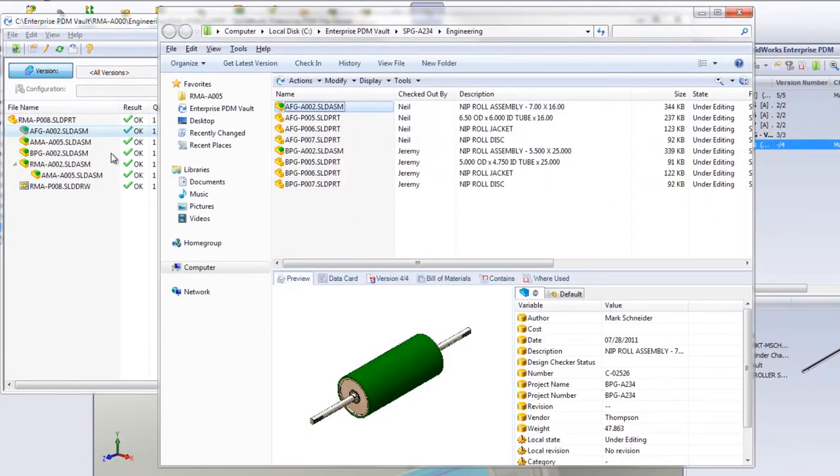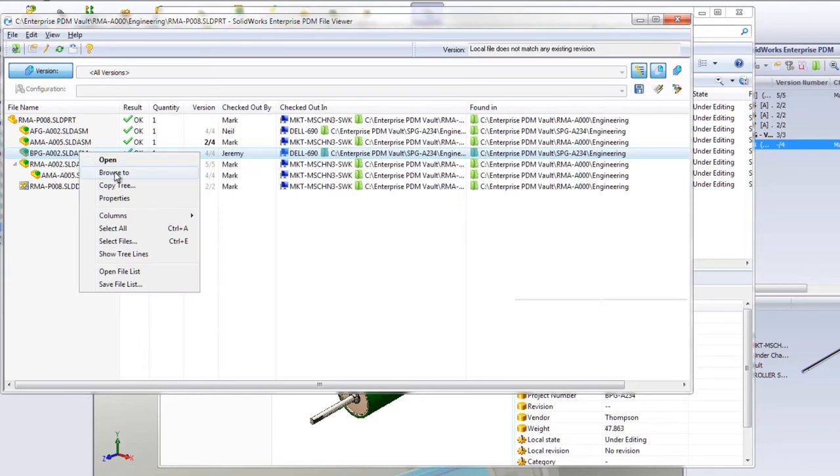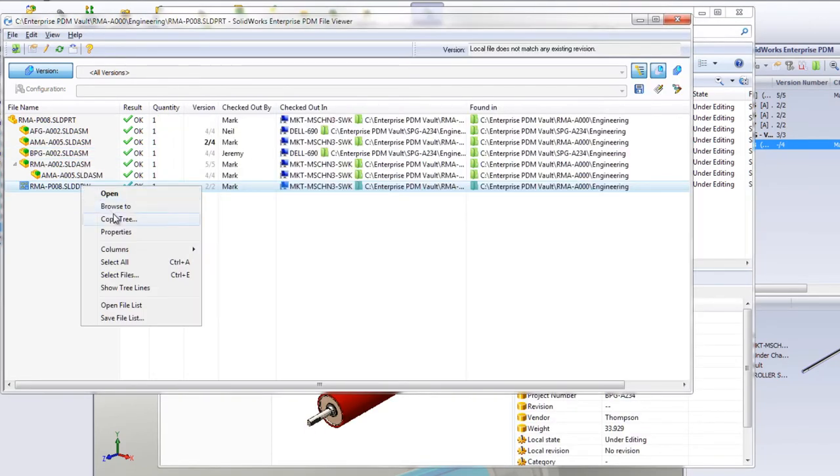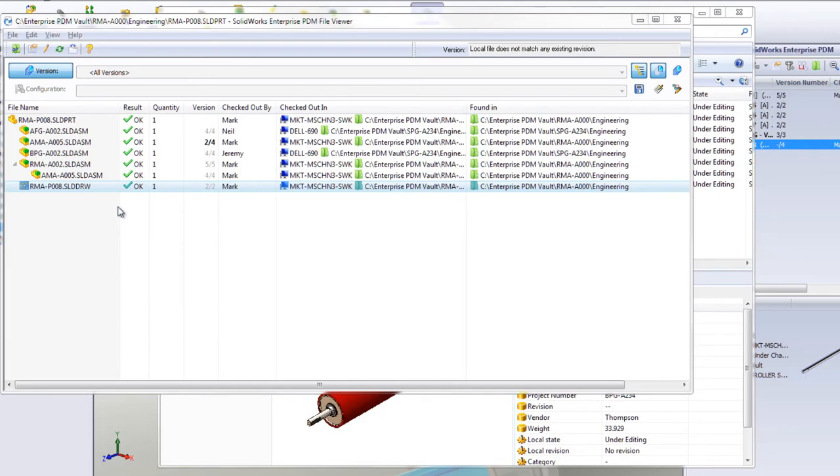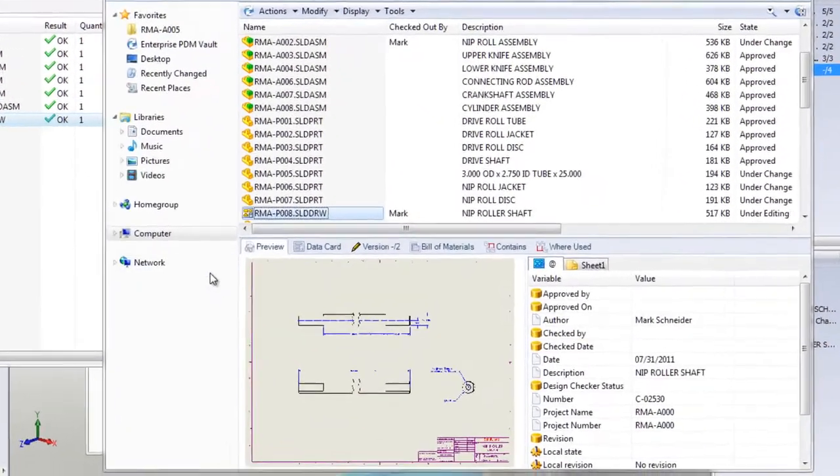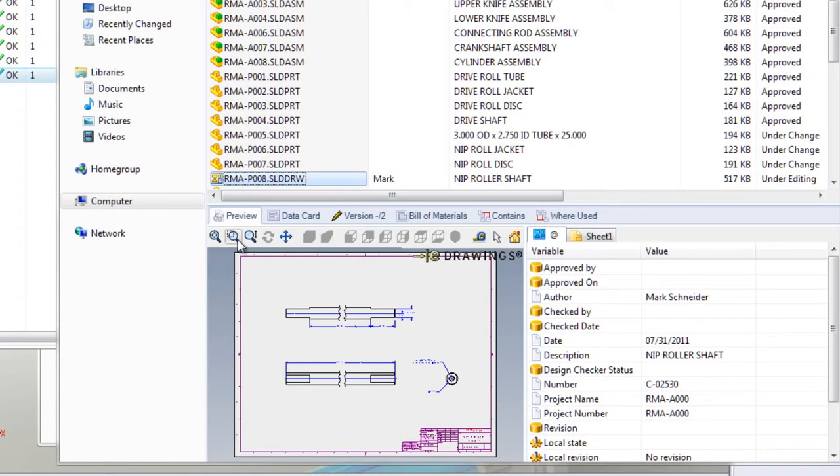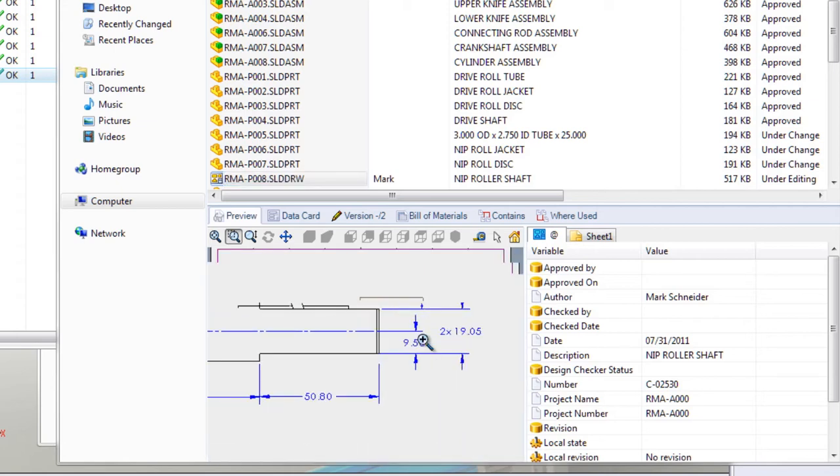Additional information about these alternate designs is quickly accessible to check on the impact of any change. With this information, we can determine whether to notify others of the revision or save the part with a new name to make the change.